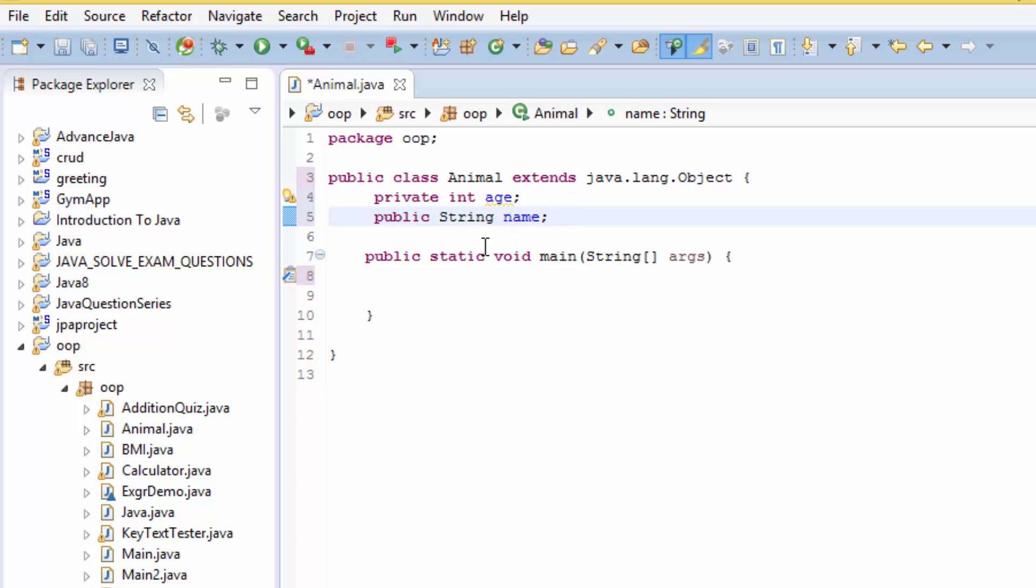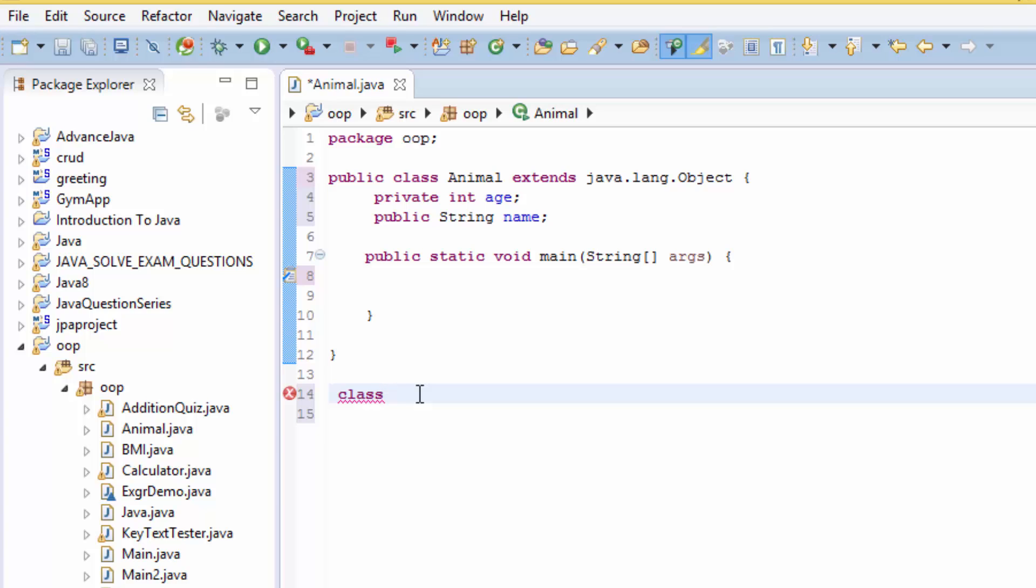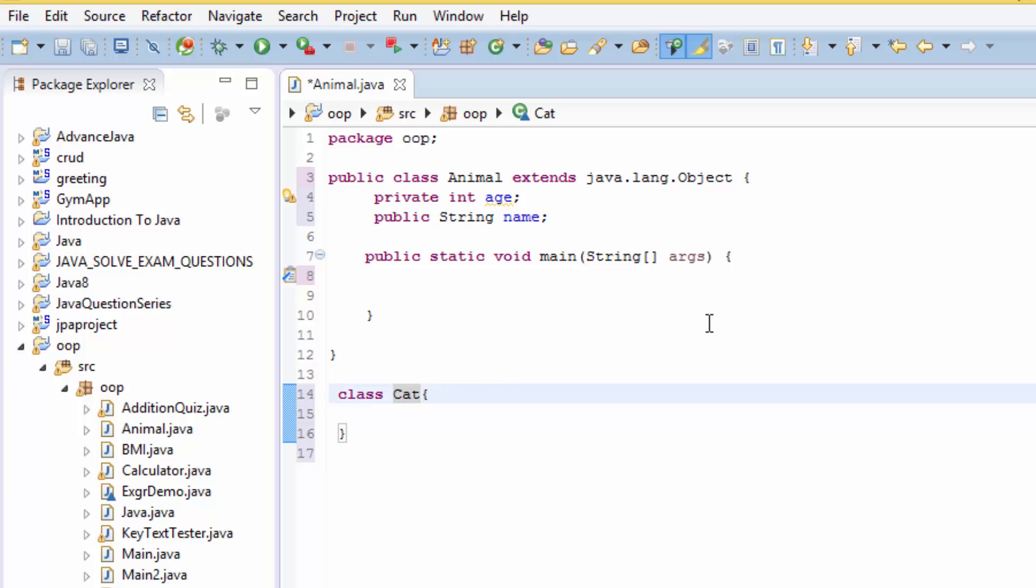Normally when you create a class inside another class, then that class should always start with a class. You cannot start with the public or you'll always have the compile error. So you start with a class, then your name. Let's say we give a class name Cat and we extend the Animal.